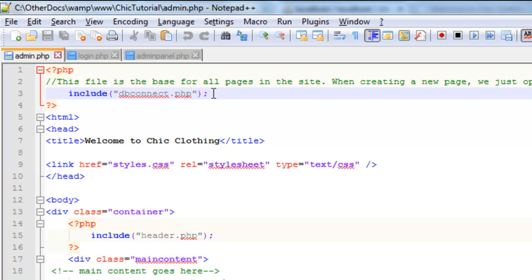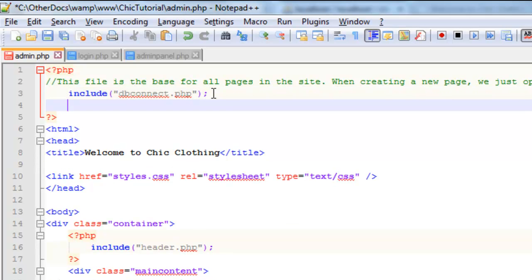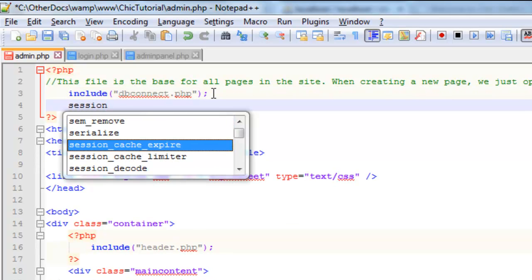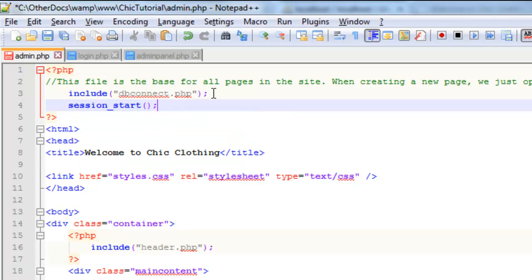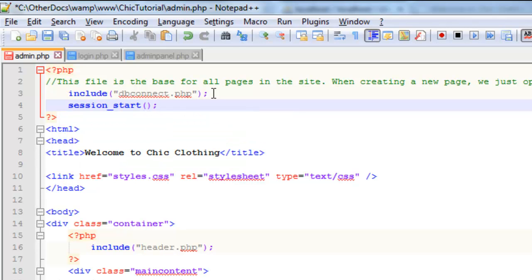But as long as the browser is open, the session is live, which is ideal for an admin thing. So we're going to start sessions running. We need to enable that at the start of any page that will be using anything to do with sessions.